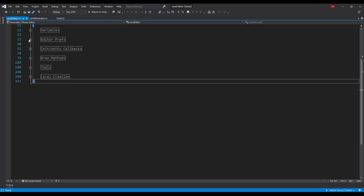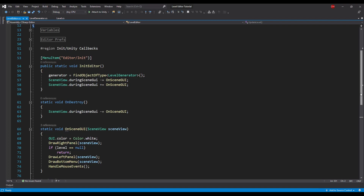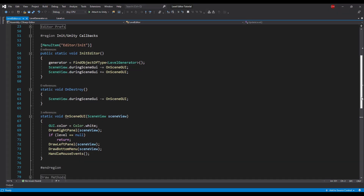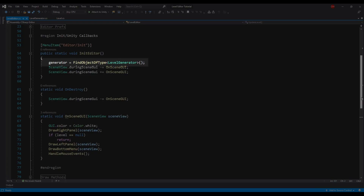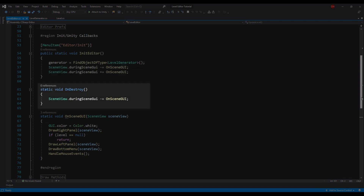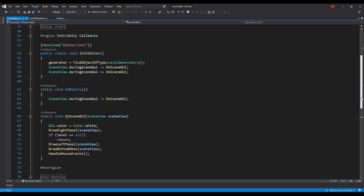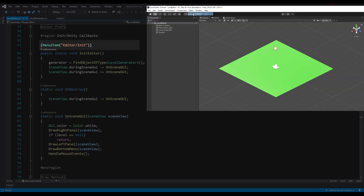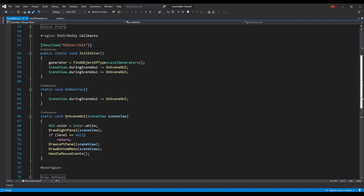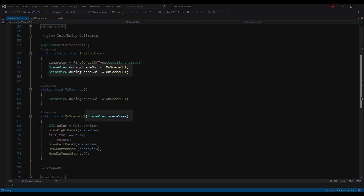Now let's look at initialization and Unity callbacks. The InitEditor method, besides getting the Level Generator reference, will subscribe its main method OnSceneGUI to Unity's SceneView.DuringSceneGUI action. On Destroy, just to be safe, it will unsubscribe from that method. The Init method has a MenuItem annotation, which lets us call this method and enable the editor from Unity's top menu panel. Because OnSceneGUI is subscribed to the DuringSceneGUI event, it enables us to safely draw in the SceneView. The SceneView object will be passed by the DuringSceneGUI action.